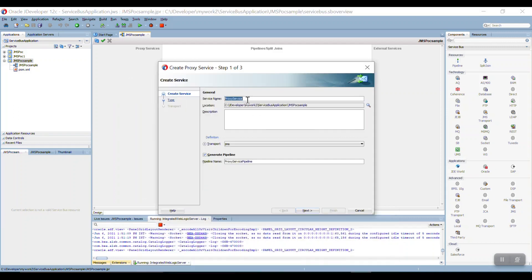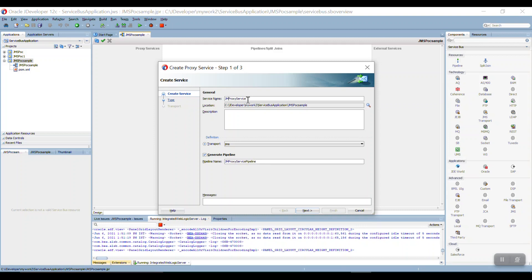And naming convention like JMS, JMS Read. So naming convention button, whatever you are giving the naming convention it will go and reflect on our project.